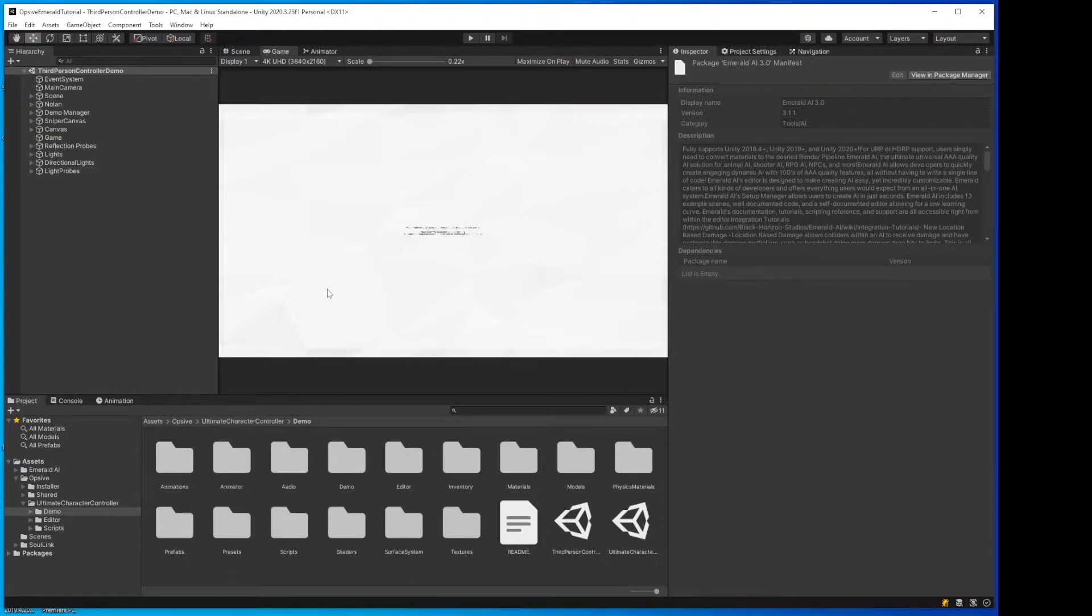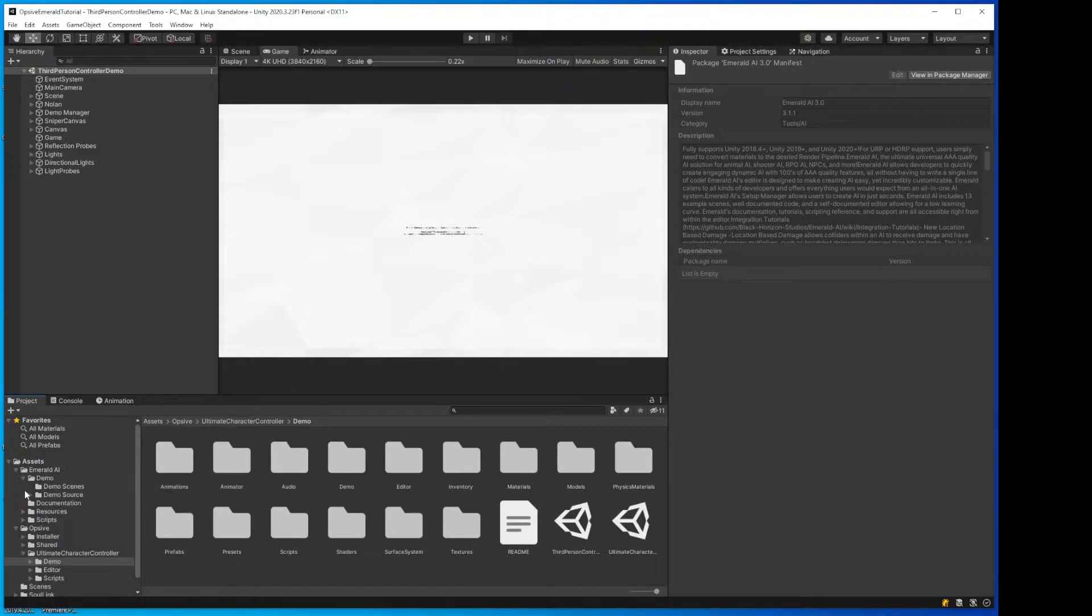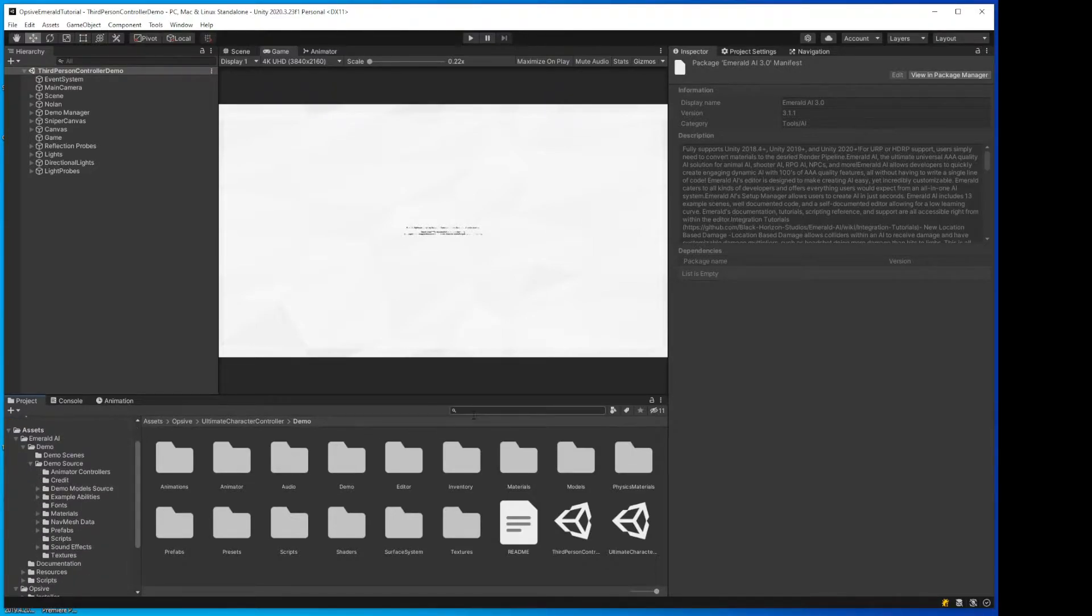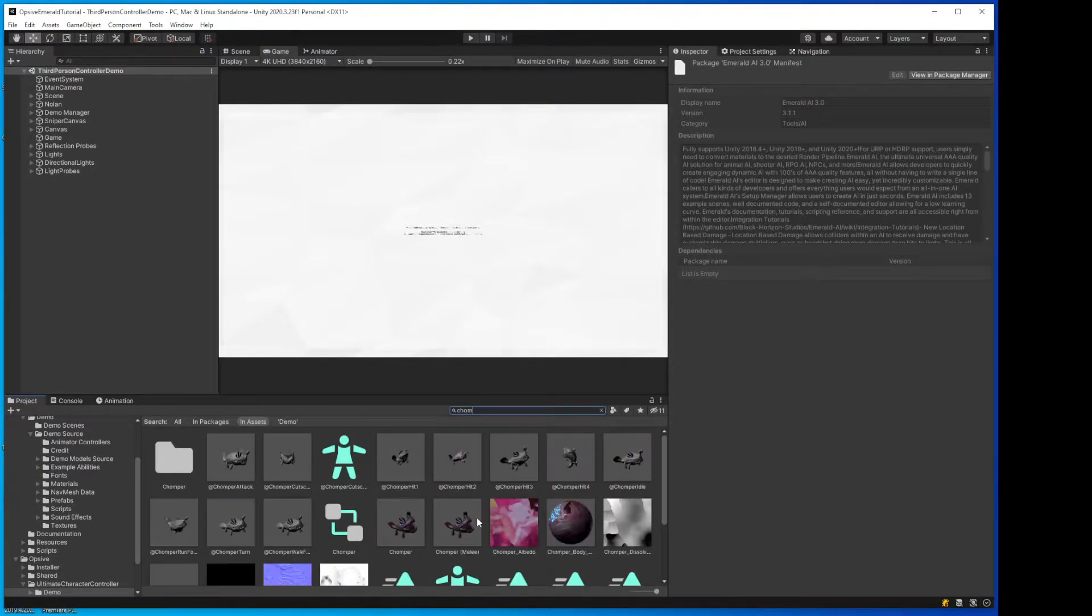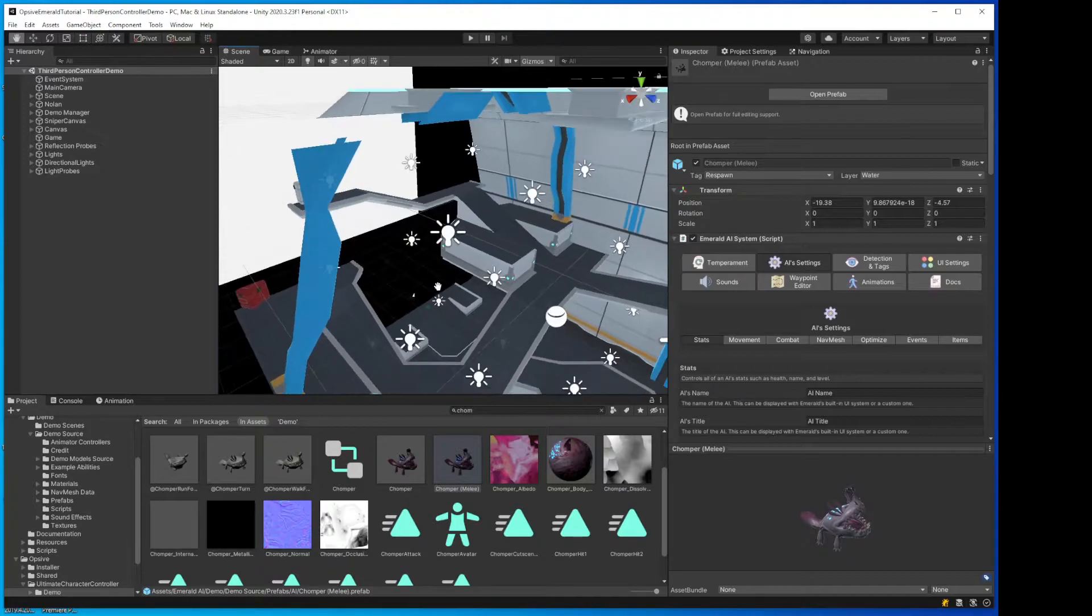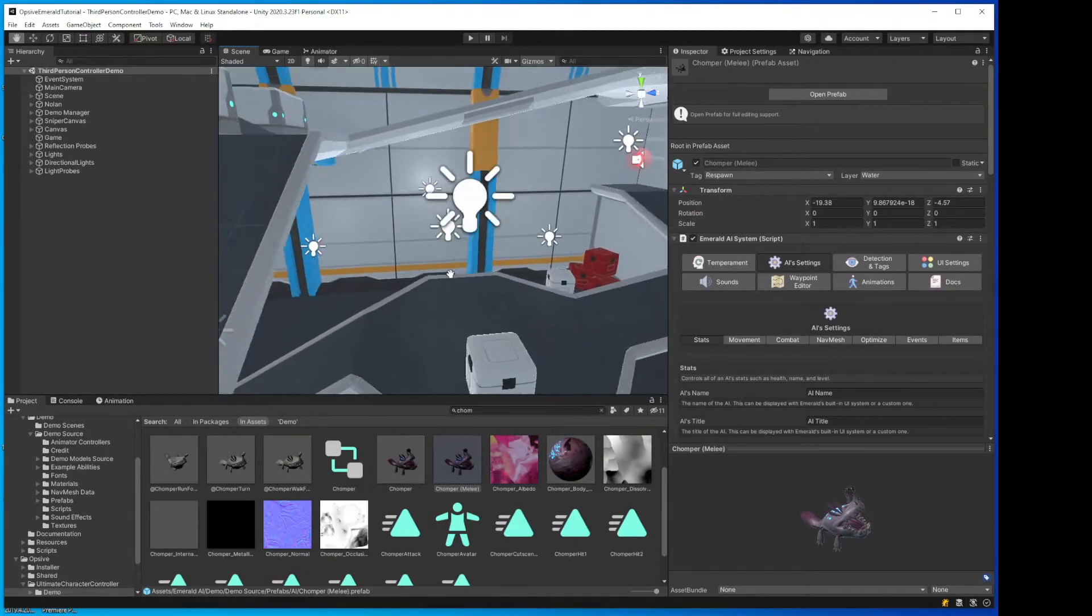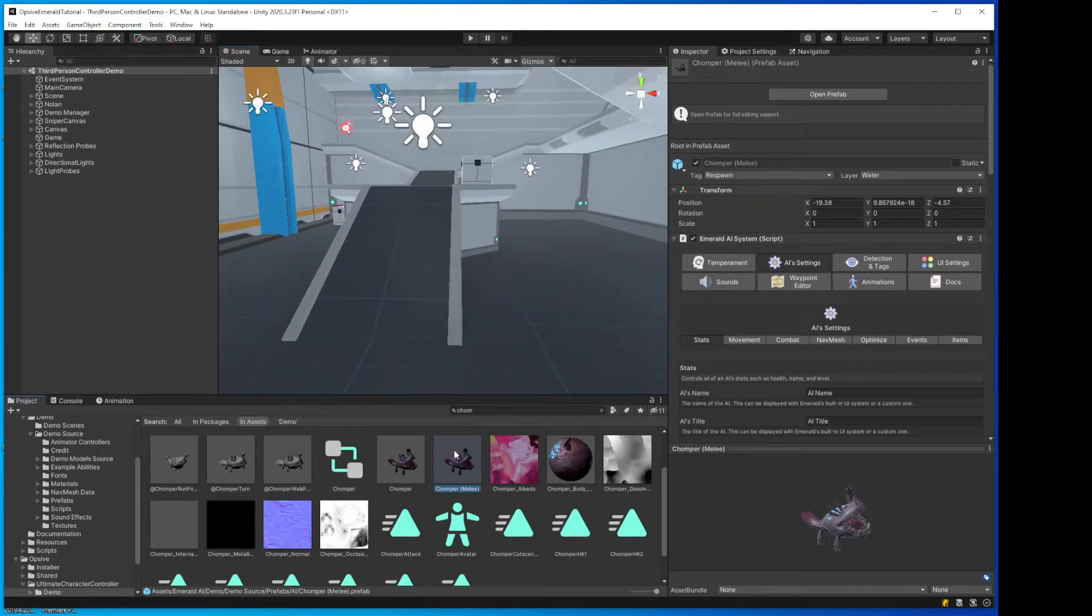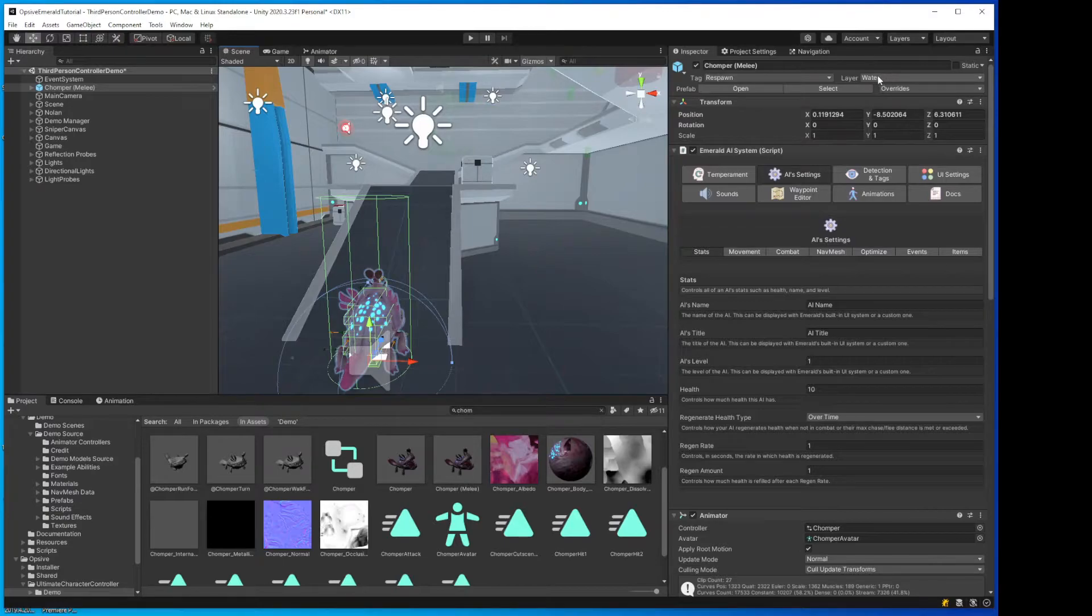All right, now we have everything we need. So following the integration guide, what we want to do is modify our AI so that they have the right tags and layers and detection. So let's find, I believe there's one called Chomper or something. Chomper Melee. This one here. I'm going to go ahead and put it in the scene, and then we'll edit it in there. Okay, so by the directions we want to change the layer to Enemy.